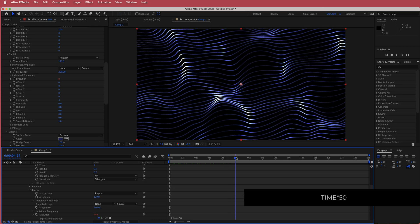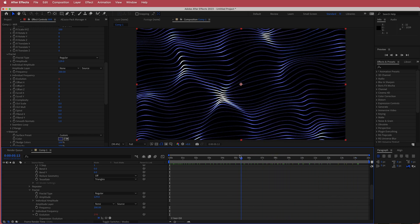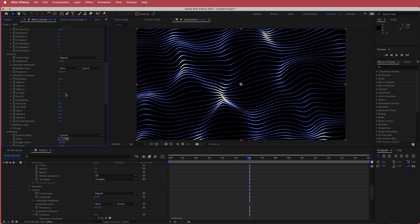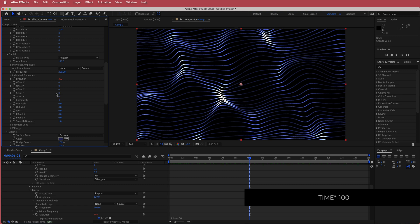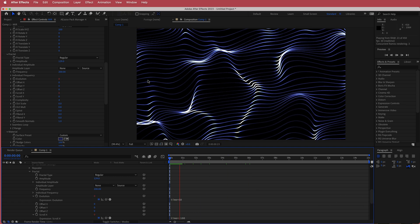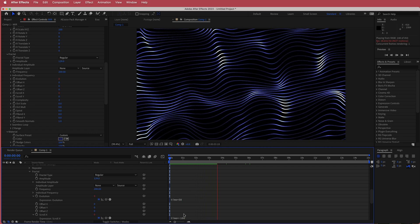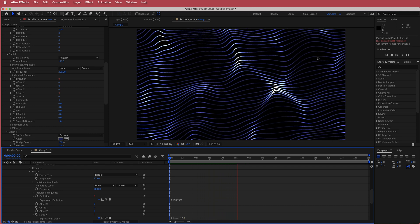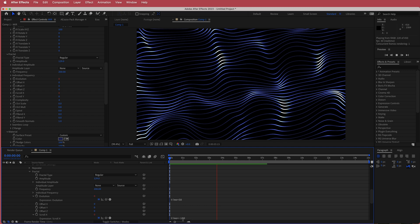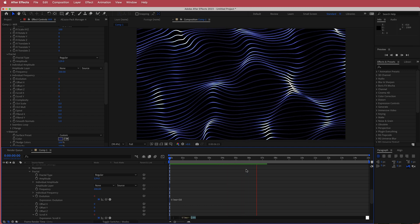Now we will have that cool wavy effect going on. We're also going to add an animation to make it move from left to right, and we do that with the Scroll X. I'm going to hold Option, click on the stopwatch, and write time times negative 100. Now it will move from left to right — because it's a negative value it moves in that direction, and a positive value would move it the other way. If you want to make it faster or slower, just change that value at the end.